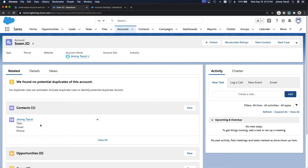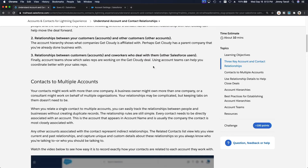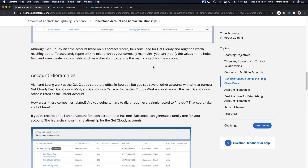If I go to zone.io, which is my direct relationship, the related contact is just one — which is me. Now let's move to the second part: relationships between customers and other customers. The account hierarchy shows what company a given account is affiliated with — for example, whether it has a parent company you've already done business with.